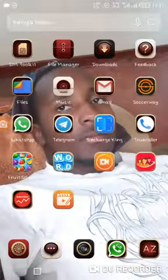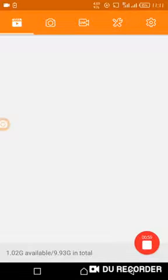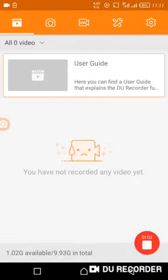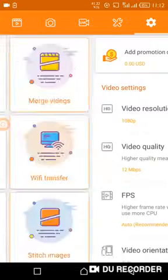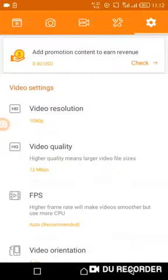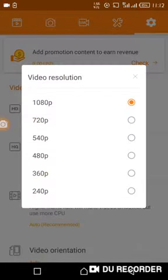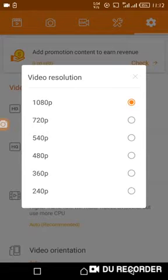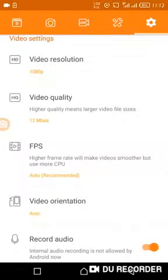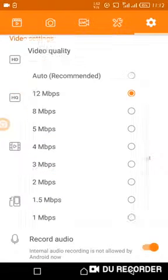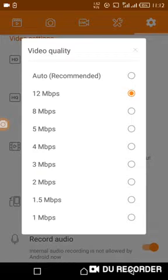Open the app. When you open the app, come to settings. Make sure your video resolution is at the top, not less than 10. Your video quality sometimes may be auto recommended, but mostly recommended is 12 Mbps.